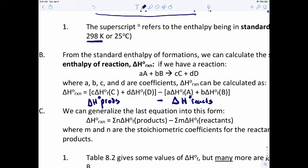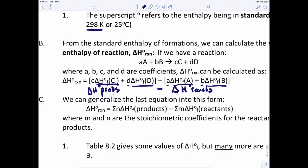For the products, we take the enthalpy of formation of product C multiplied by its coefficient c, plus the enthalpy of formation of compound D multiplied by its coefficient d — that gives us the enthalpy of the products. For the reactants, we take the enthalpy of formation of compound A multiplied by its coefficient a, plus the enthalpy of formation of compound B multiplied by its coefficient b. Subtracting the reactants from the products gives the enthalpy of the reaction at standard state.